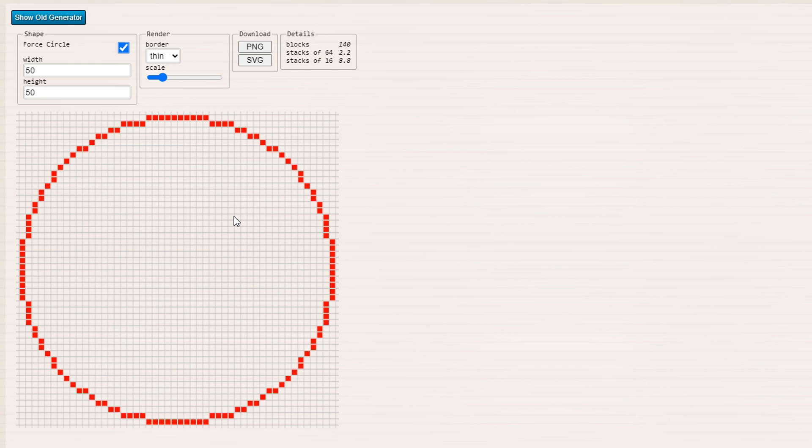So just input what you want, and obviously what you need to do in your build if you're doing a circle like this or doing a cylinder with this kind of template is you need to go into your Minecraft world and figure out what the dimensions or the diameter of the circle actually is.